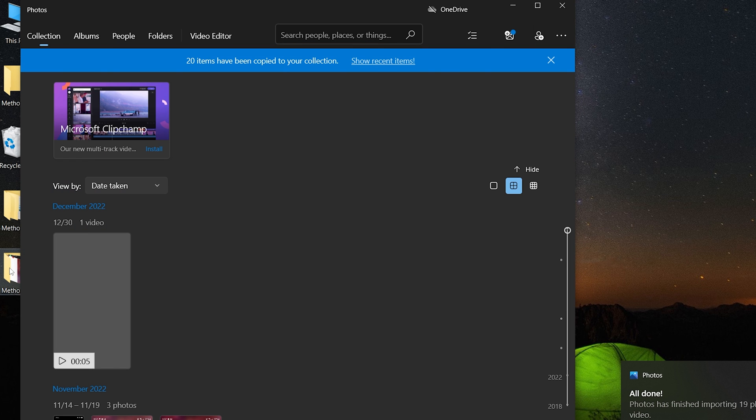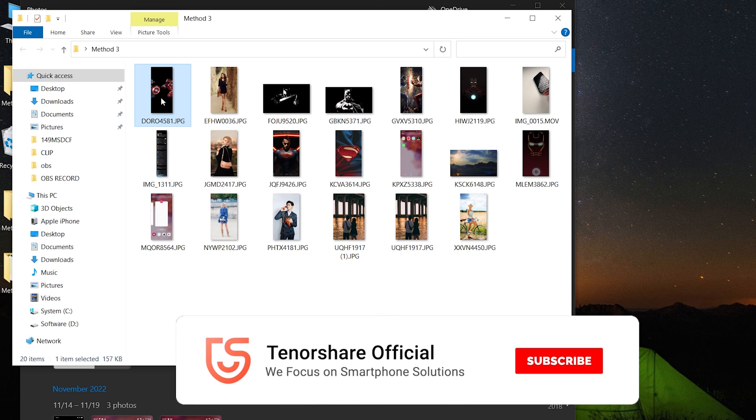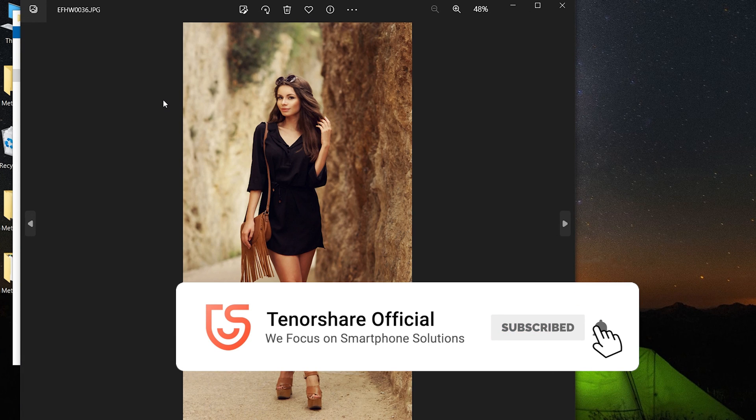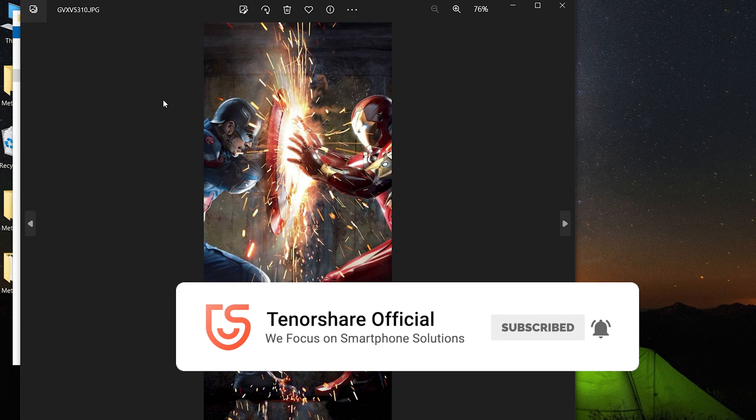OK, here is today's tutorial. Hope you like it. If you like this video, you can subscribe to us. Stay tuned for our next videos.